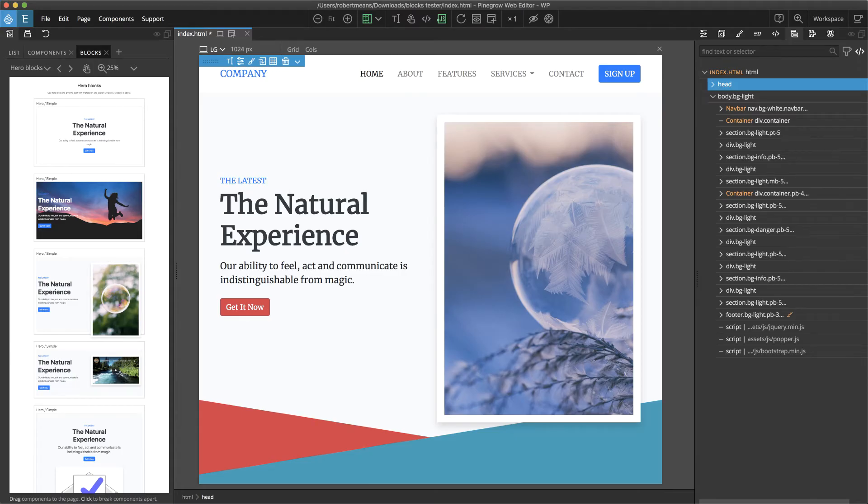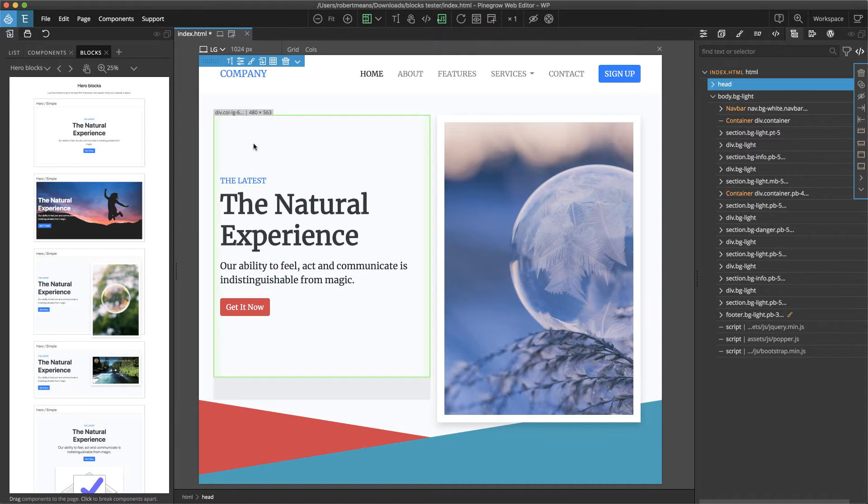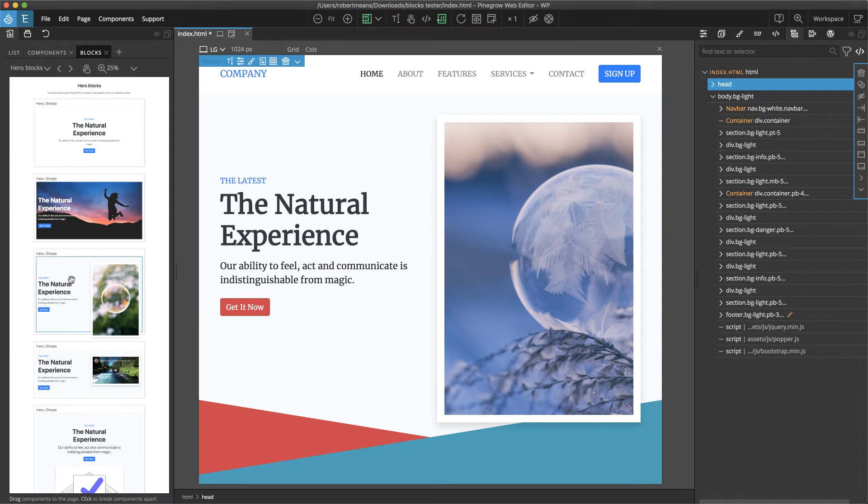Blocks are fully editable using the properties and style panels. All of the Bootstrap framework options can be added through the properties panel, for example, changing the background or text colors. As you can see here, I drag this hero section over from the blocks, and now once I have it on my page, I can go ahead and restyle it.